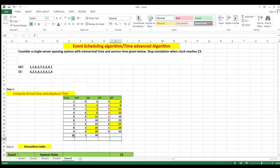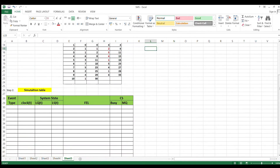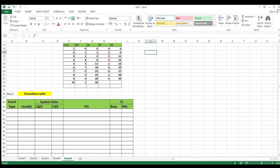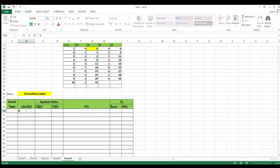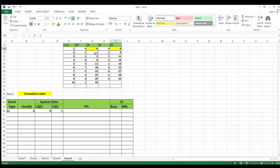Once arrival time and departure time are calculated, we solve the simulation table until the clock which is 23. First arrival is at 0 — advance the clock to 0. Event: arrival of first customer. No customer in queue, no customer in service, so the first customer moves to service. Future event list has: arrival A at time 1, departure D at time 4, and end-simulation E at time 23.